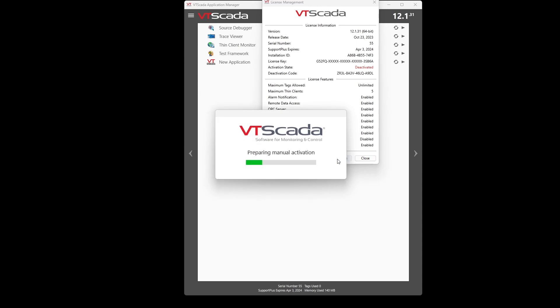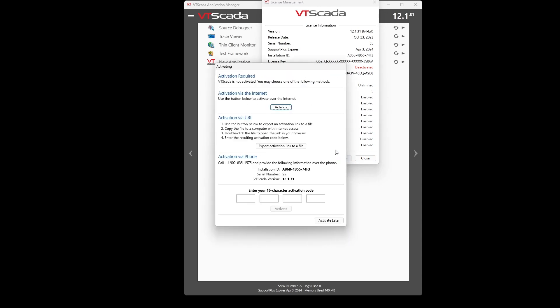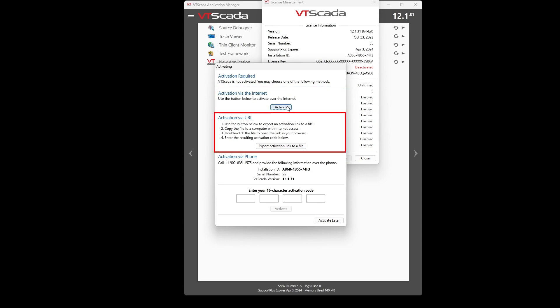The first option will be to activate just by clicking the activate button if you're connected to the internet. The second option is to export an activation link that you can then use on a device that is connected to the internet and activate that way.